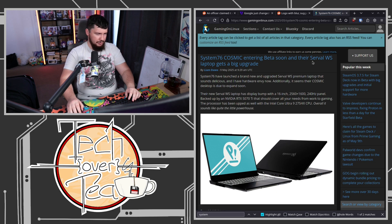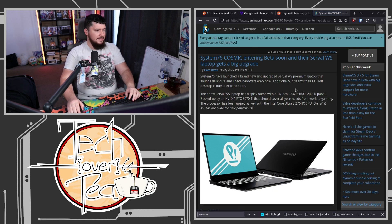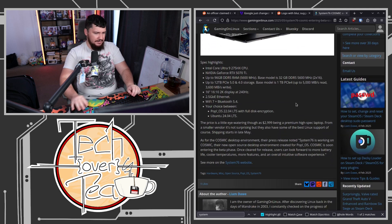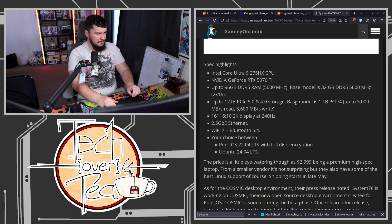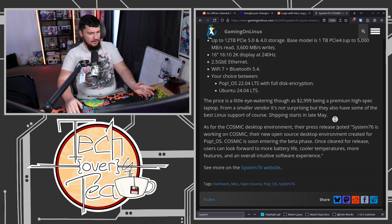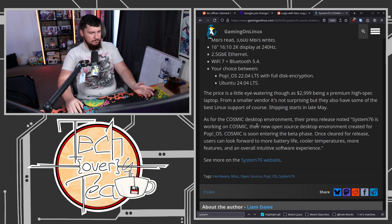So they have some new laptop coming out. The Servo WS. And then at the bottom of that email, the thing that I didn't even pay attention to. So apparently, Cosmic is going to be entering beta phase soon.